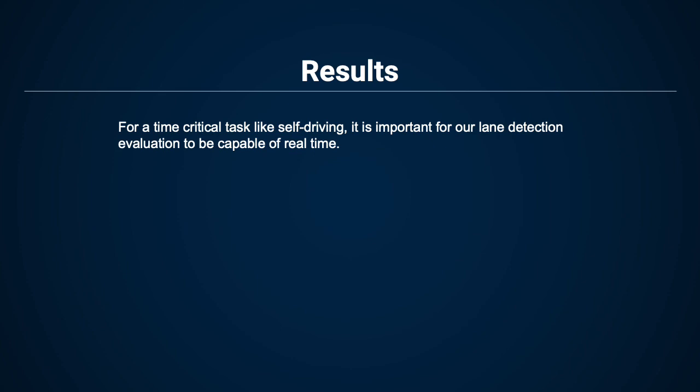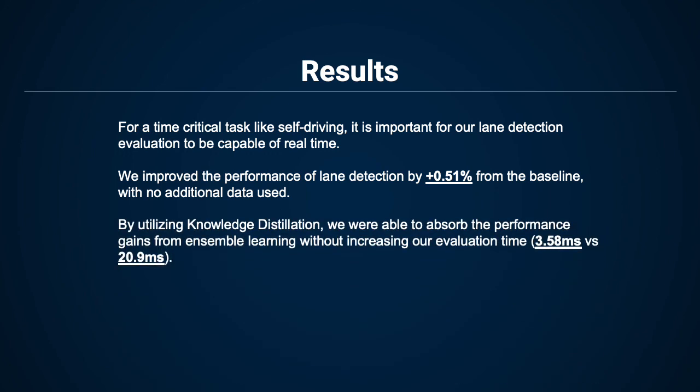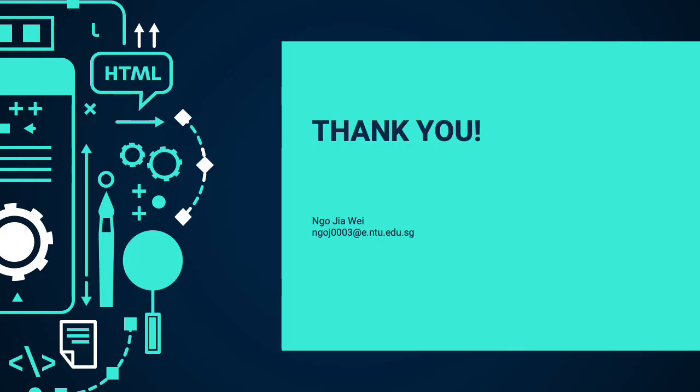For time-critical tasks like self-driving, it's important for our lane detection to be capable of real-time performance. We improved lane detection performance by +0.51% from the baseline with no additional data used. By utilizing knowledge distillation, we were able to absorb the performance gains from ensemble learning without increasing our evaluation time. This is the end of the video. Thank you very much for listening.